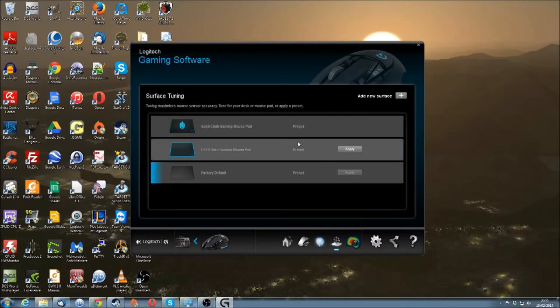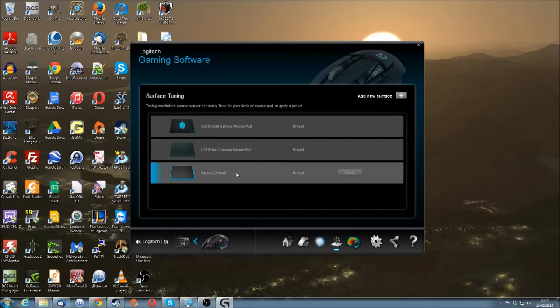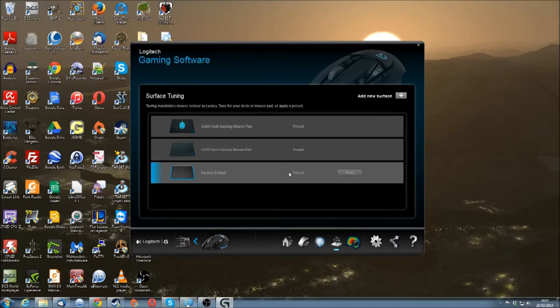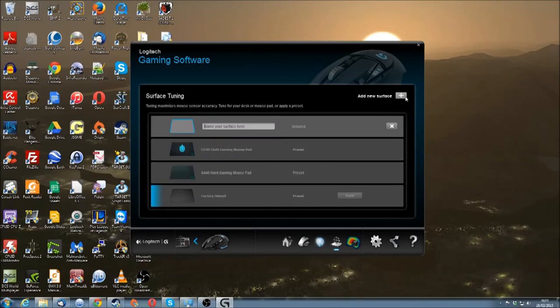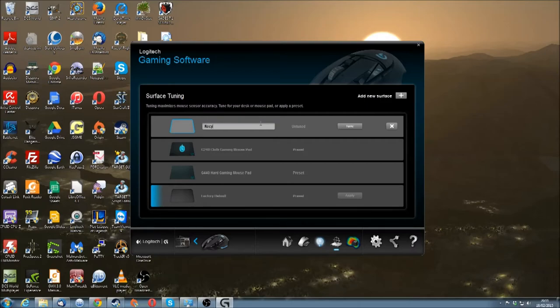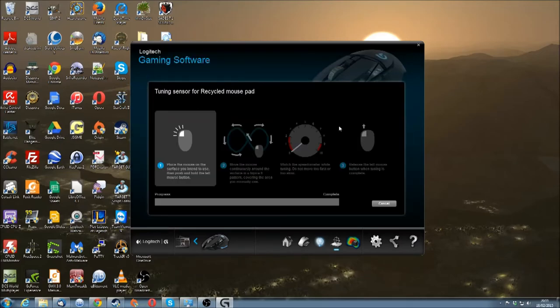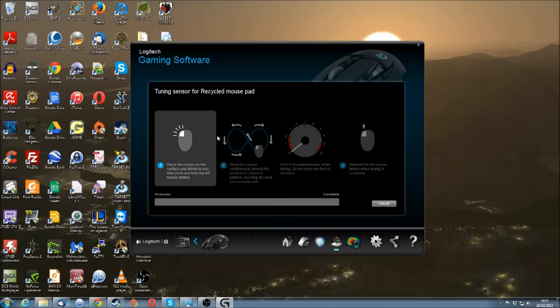Here you see there's a surface tuning. Factory default, cloth gaming mousepad, specifically the Logitech ones. This should allow you to choose a new surface and I'll just call this a recycled mousepad. And I'll say tune. Place the mouse on the surface you intend to use, then press and hold the button and move the mouse continuously in a figure eight pattern covering the area you normally use. And I should keep it in the centre of a speedometer.